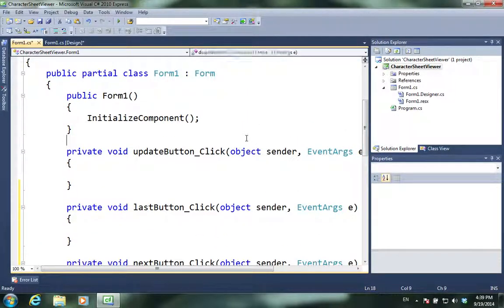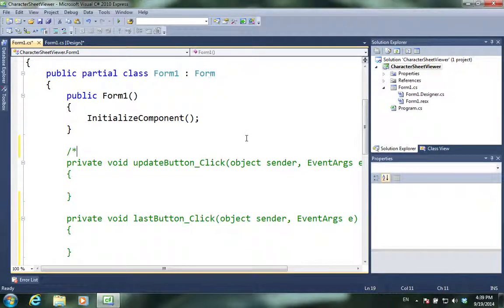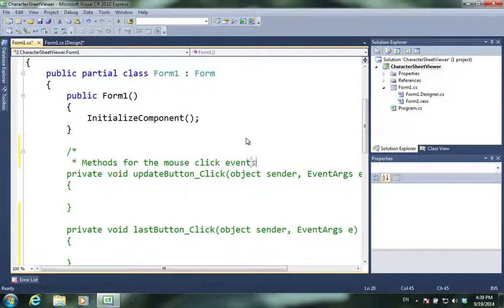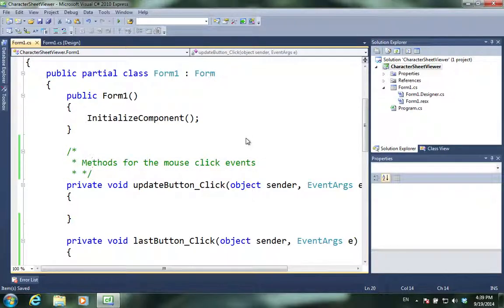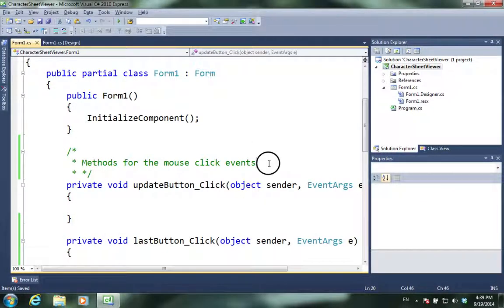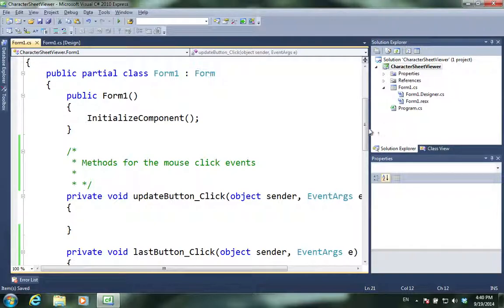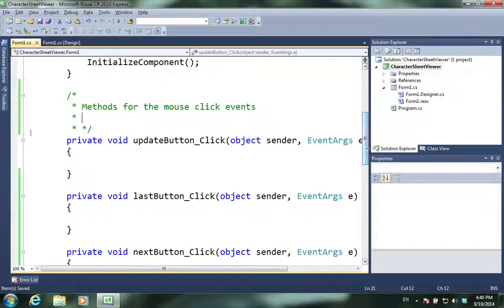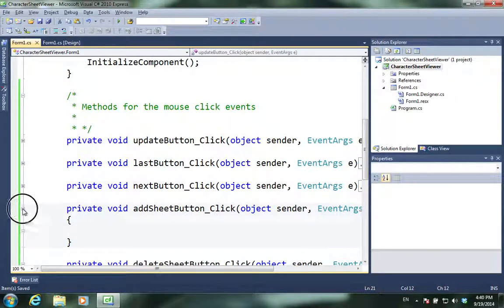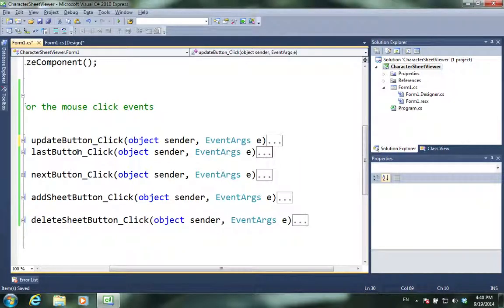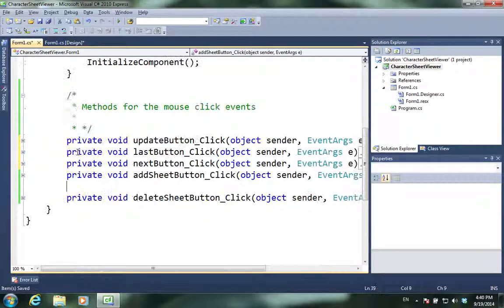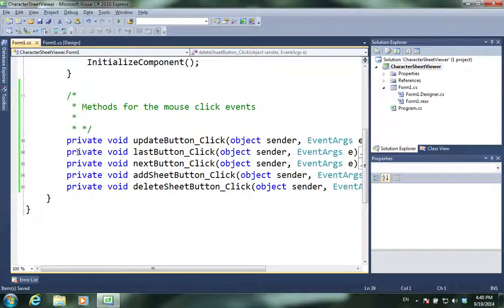We've created some methods or functions for when we have an event. So, I'm just going to create a comment to say methods for the mouse click events. This comment is going to let me do is when I'm programming, it's going to allow a very quick and easy access to these events. The comment will let me know, oh, here are all my mouse events. And I'm not really going to do anything with them yet. I just want to make sure they exist before I forget about them.